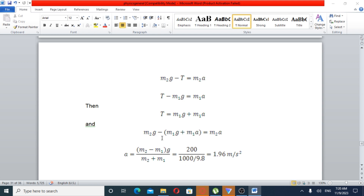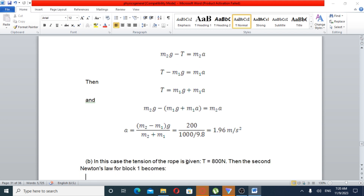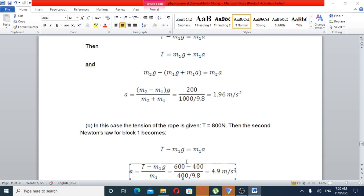So tension equals M1g plus M1a. Using the formula: acceleration equals (M2 minus M1) times gravitational force over (M2 plus M1), which gives approximately 6 meters per second squared.